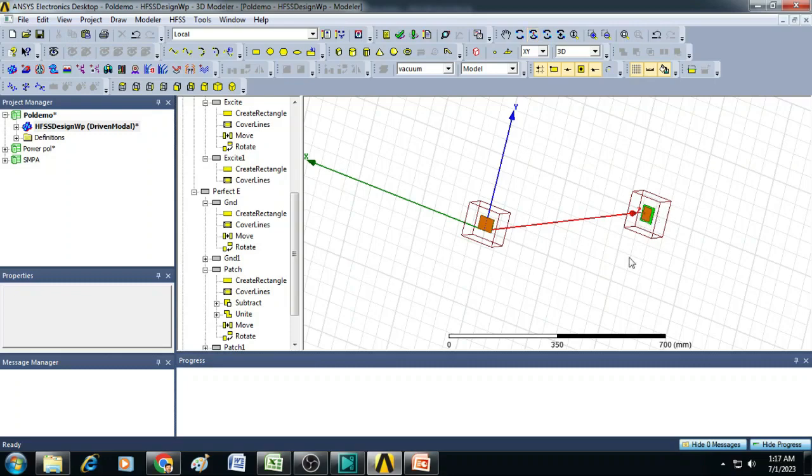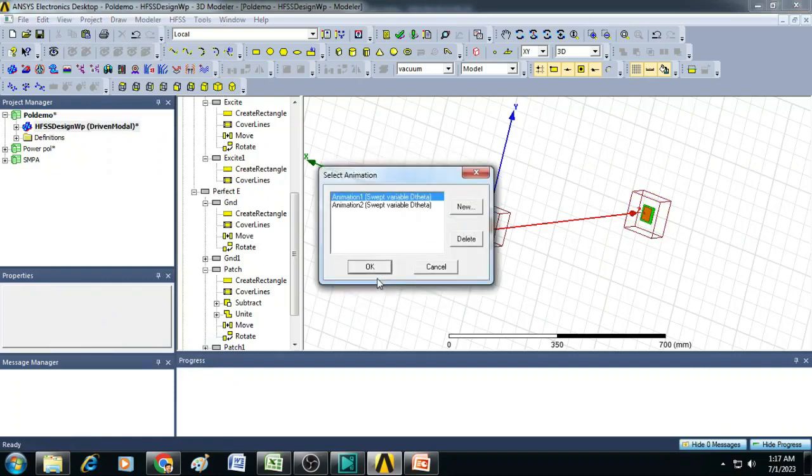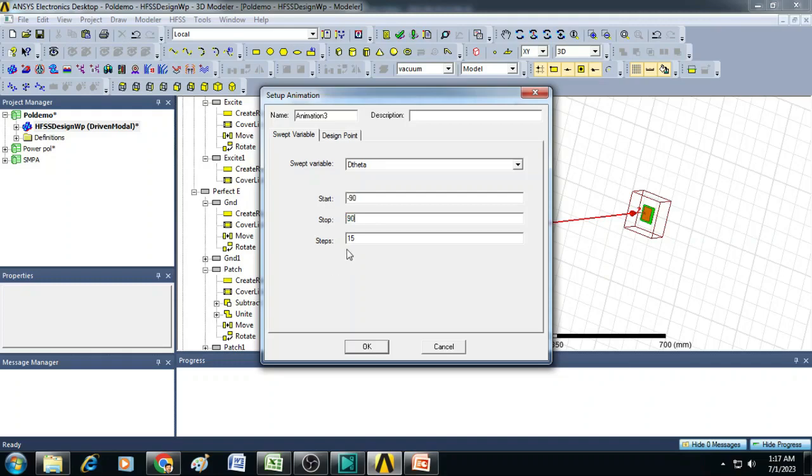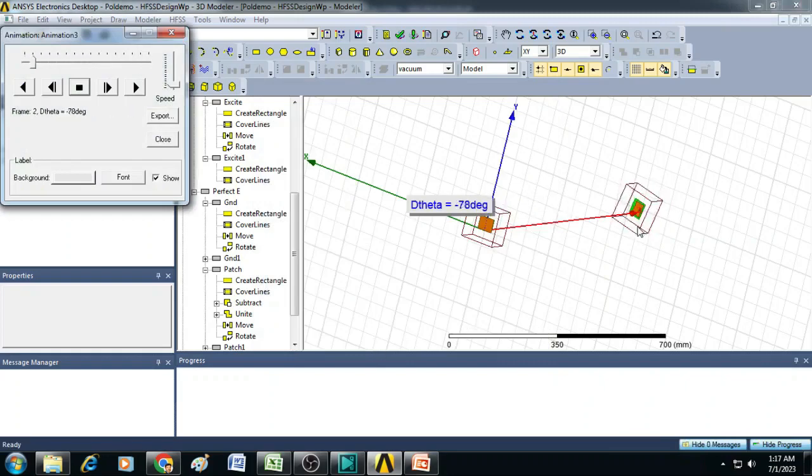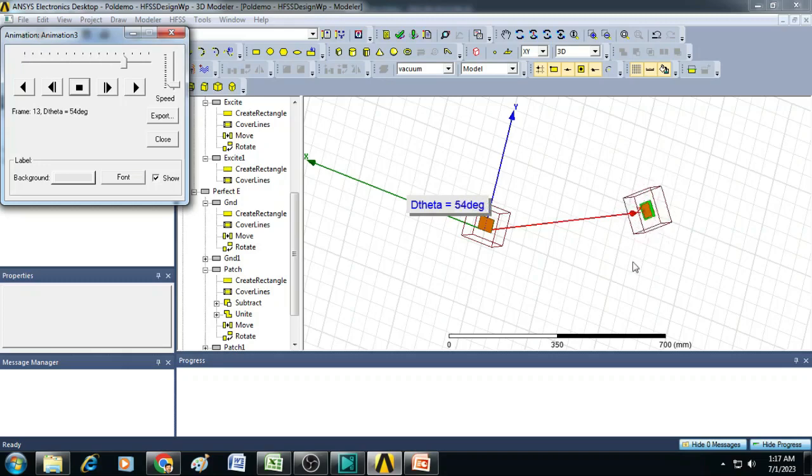Now let us animate this second antenna and see the rotation. To do that let us go to view and click on animate and select patch and click OK. So here you can give a new animation. For that you can select the start as minus 90 degrees and end angle as plus 90 degrees. Let us keep this steps as 15 itself. Then click OK. Now we can see it is very clearly seen here. The antenna is rotating from minus 90 degrees and it is ending at plus 90 degrees. So this process is repeating.